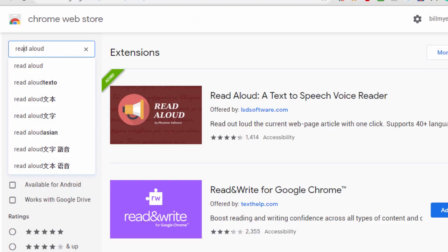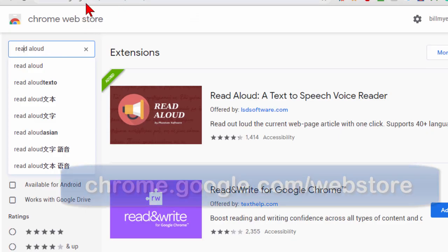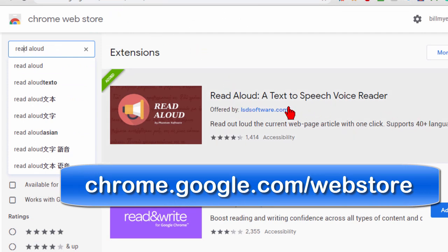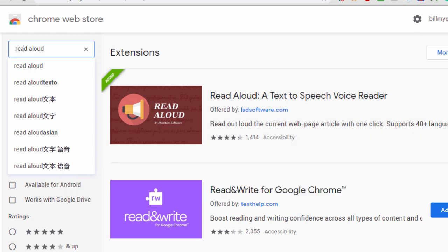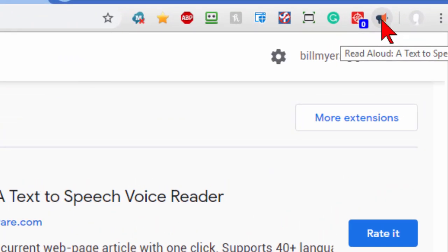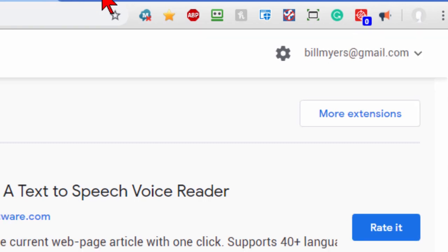Let me show you where the tool is. You can go to the Chrome Web Store at chrome.google.com/webstore and you'll find the extension is called Read Aloud. You can click on it to install it. Once installed you'll see this little megaphone right there and you will be able to read aloud.